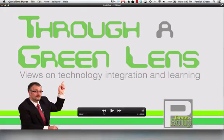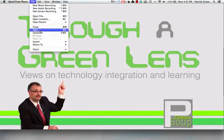That is how you use QuickTime Player to trim a video. Of course, you need to save it. You can go to File, Save, and this will save the new trimmed version.